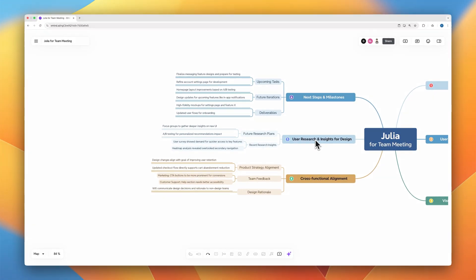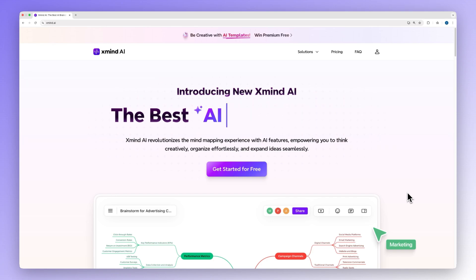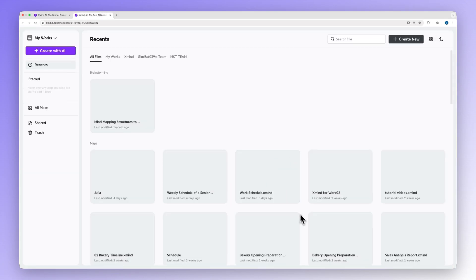Let's get started by signing up for an account, or just log in if you already have one. Once you're signed in, you'll be in your XMind workspace.